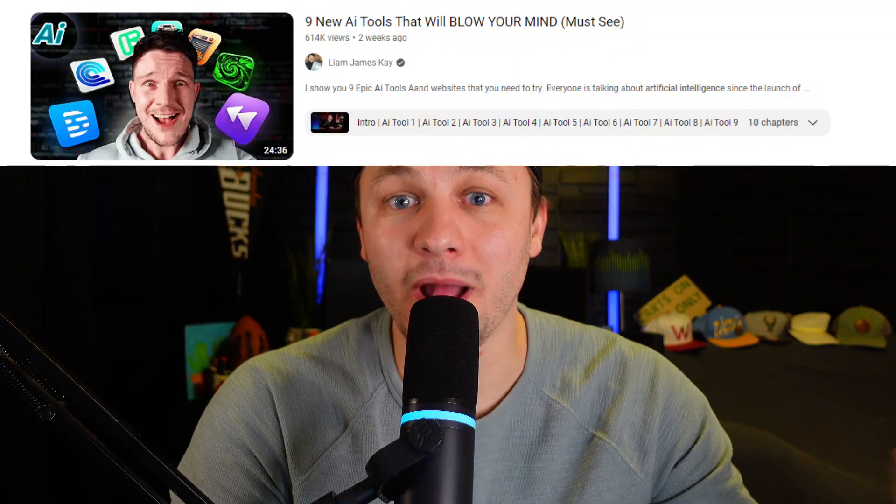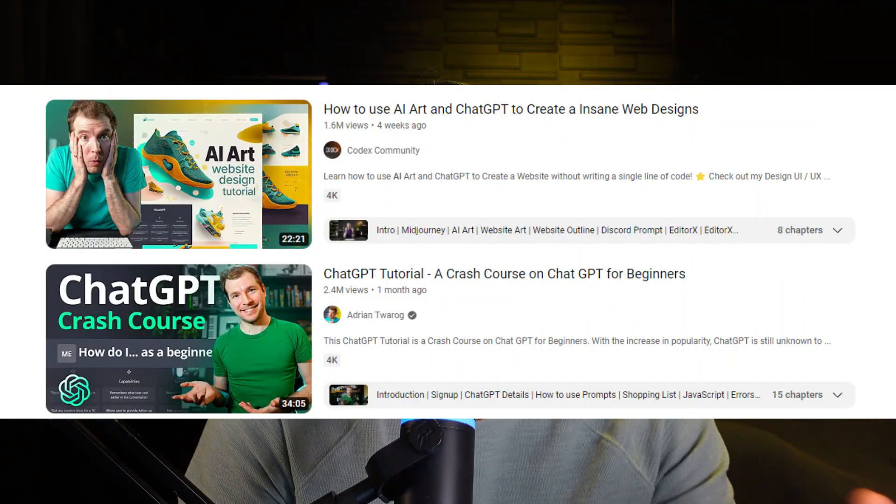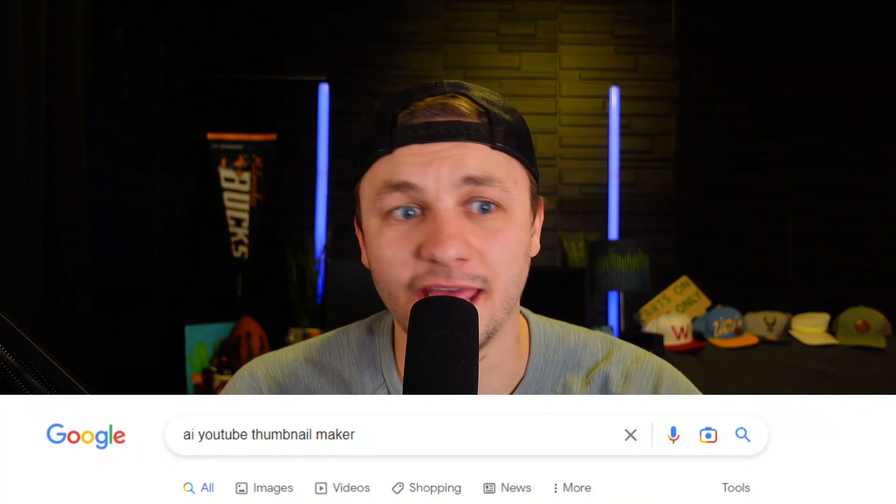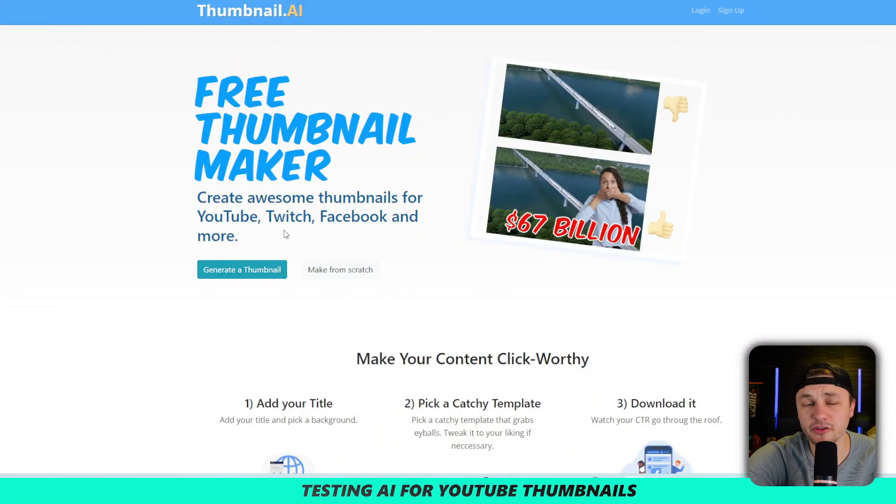By now you guys have probably seen a lot of content out there around AI. I want to see if AI could help me make a YouTube thumbnail, so I went ahead and googled 'AI YouTube thumbnail maker.' Here are the top websites that popped up and maybe we can consider one or two of them. Let's go ahead and get into it.